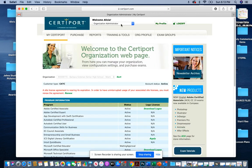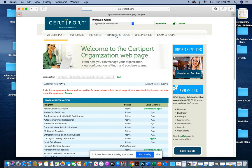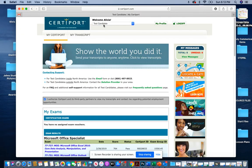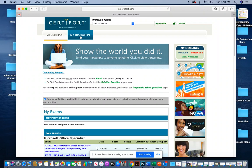When you log in, you're going to make sure at the top it says test candidate. Then you're going to go to my transcript.